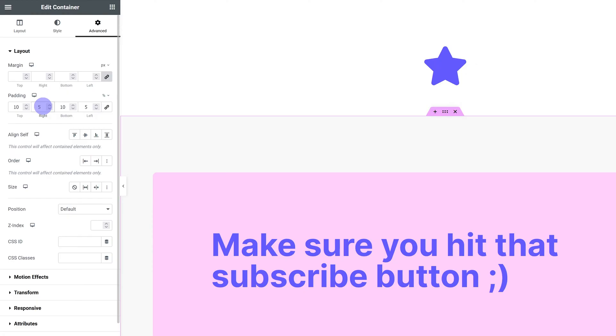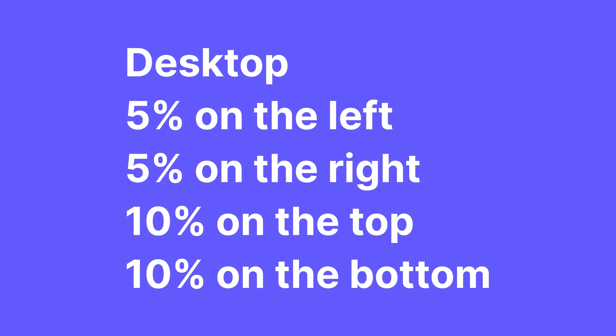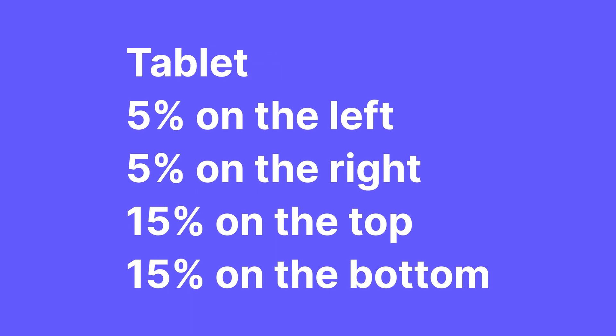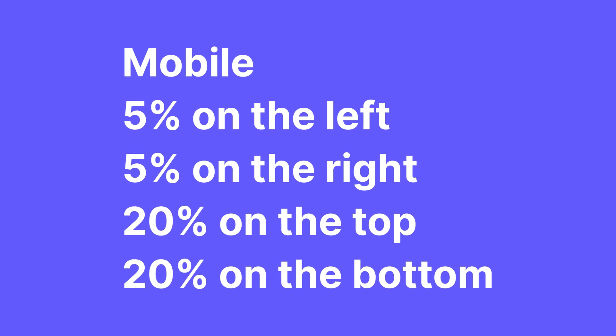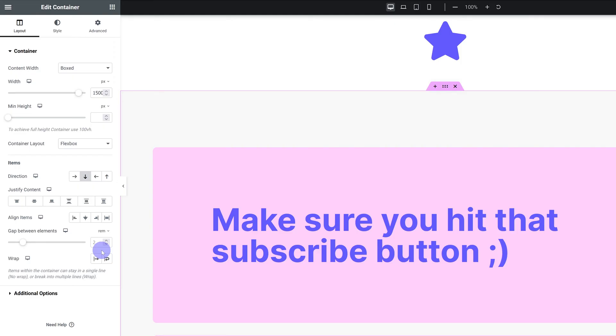So I use percent for paddings most of the time. For my largest containers, I like to set my paddings at 5% on the left and 5% on the right for all devices. But I change the top and bottom. I do 10% on the top and bottom for desktop, 15% on the top and bottom for tablet and 20% on the top and bottom for mobile.